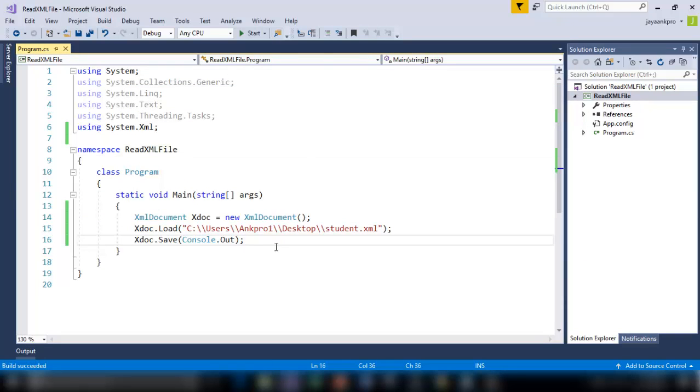So now I want to read the entire document starting from the first node to the end node. Here remember the tags inside the XML documents are called as nodes. I want to read the first node and the subsequent nodes.